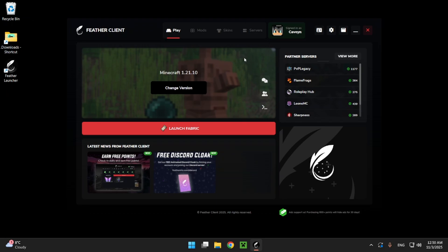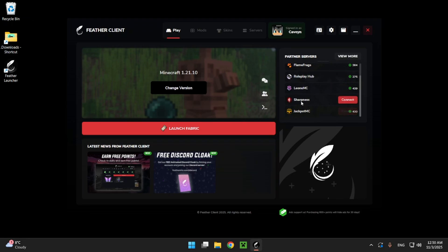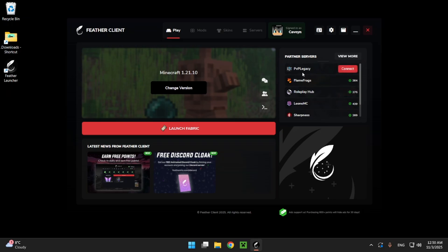So here we have a bunch of partnered servers like Jackpot MC, Sharpness, Leon MC, Roleplay Hub, I probably wouldn't play that one, PvP Legacy and stuff like that.